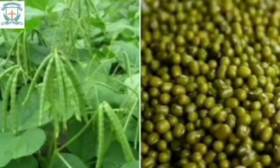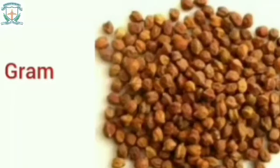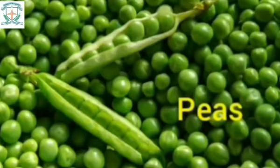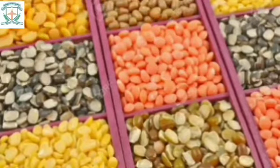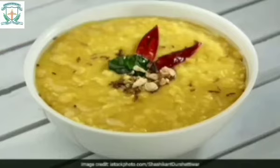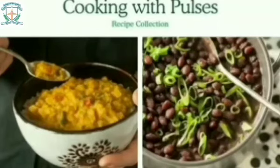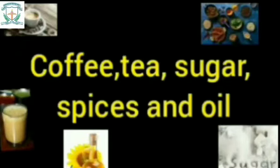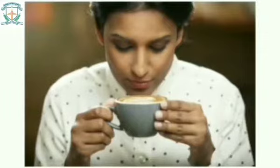Pulses: We also get pulses from plants. Seeds of certain plants that can be eaten are called pulses. Examples of pulses are gram, peas, and kidney beans. Split pulses are called dal. It is important to eat cooked pulses every day as they help in the growth of our body.